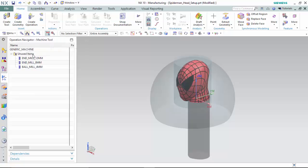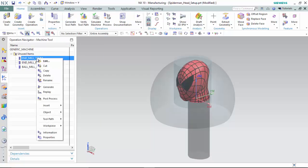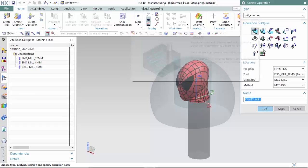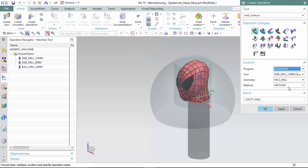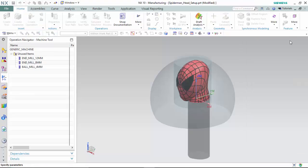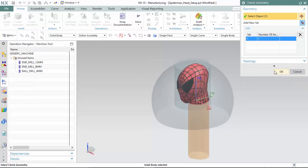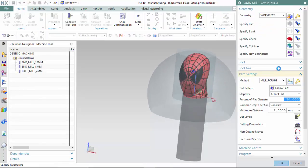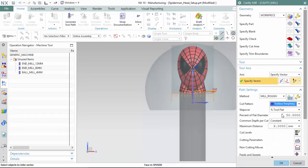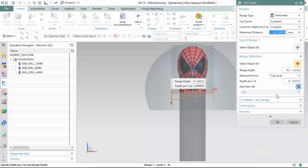To begin, we will create cavity milling operations for the roughing and semi-finishing of the part, and then use a variable contour for the finishing method. Within the roughing program, utilizing a roughing method, we will specify the check geometry, which is the stock, change the tool's axis, and change the pattern to follow periphery, and enter into the cut levels.